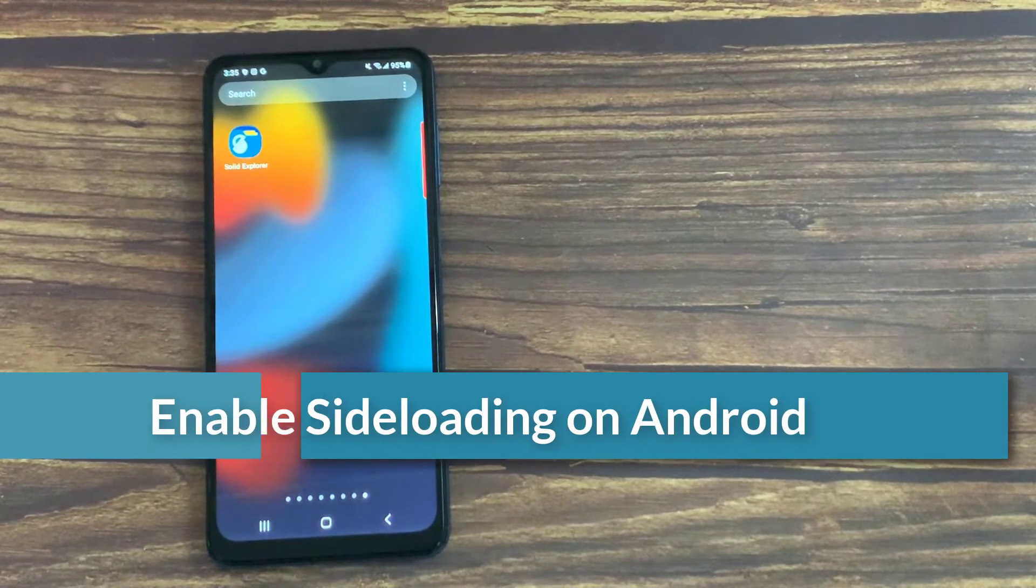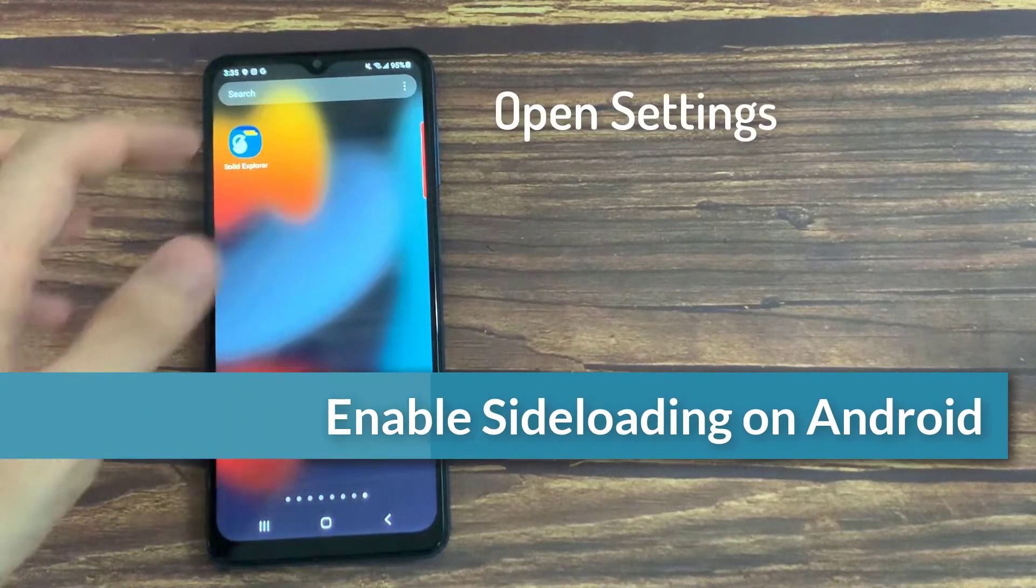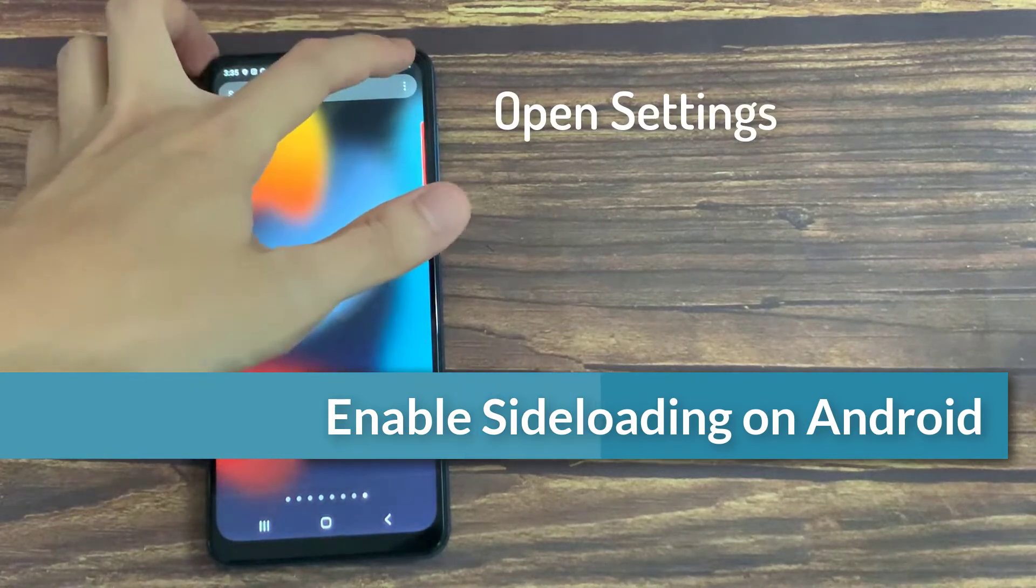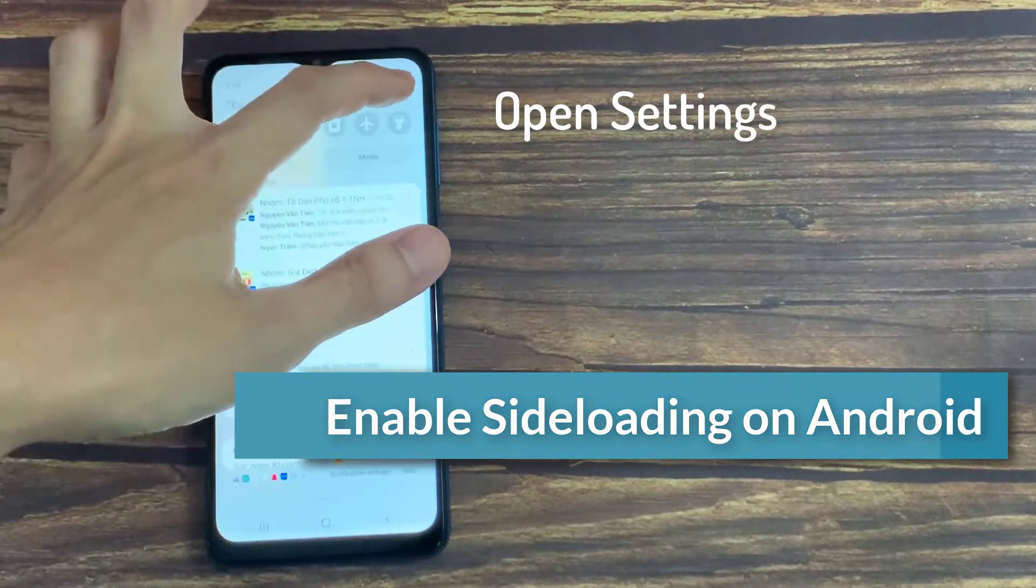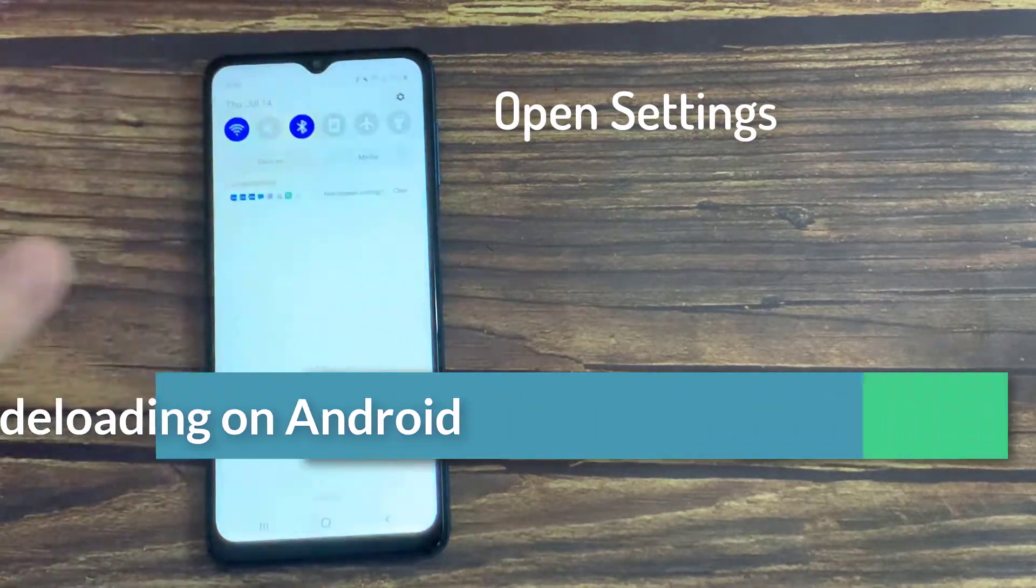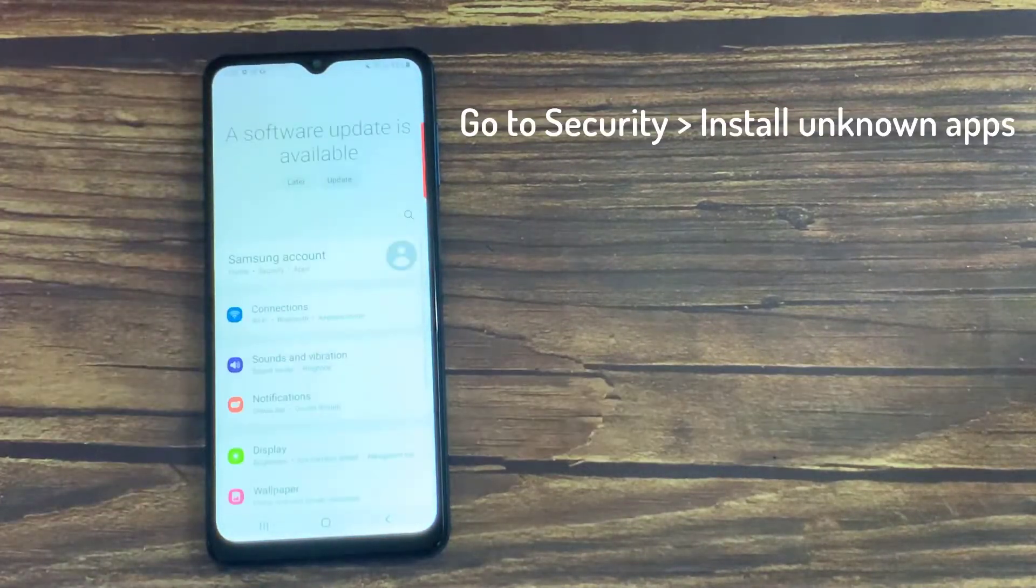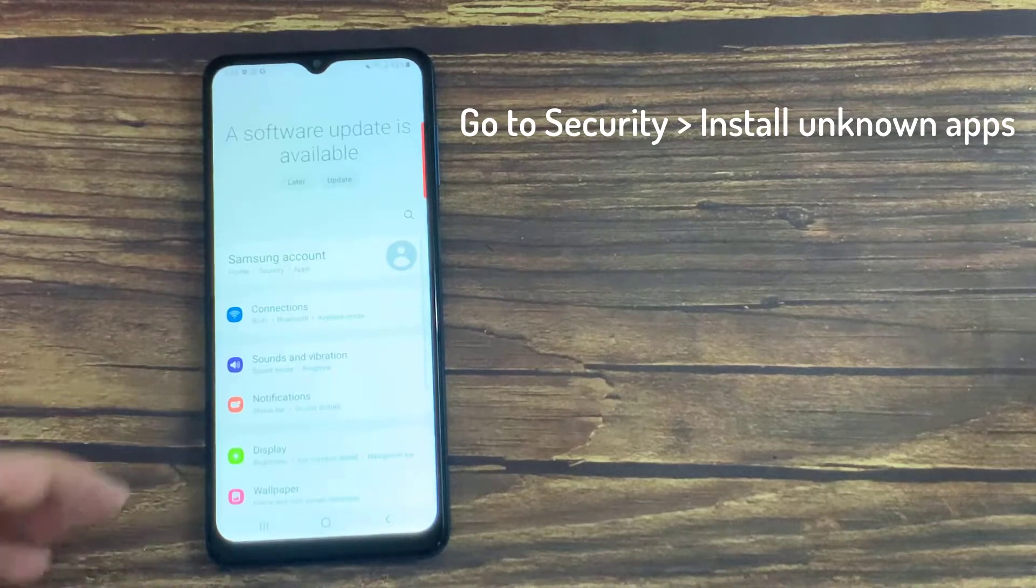Enable sideloading on Android. To toggle this on Android, open Settings and then go to Security.